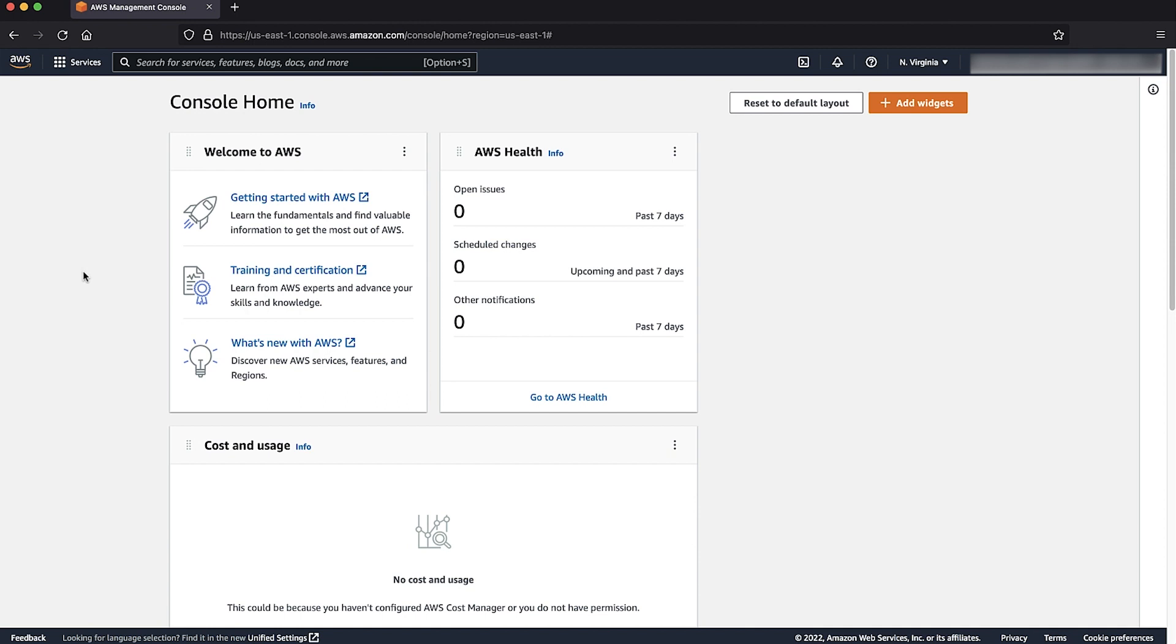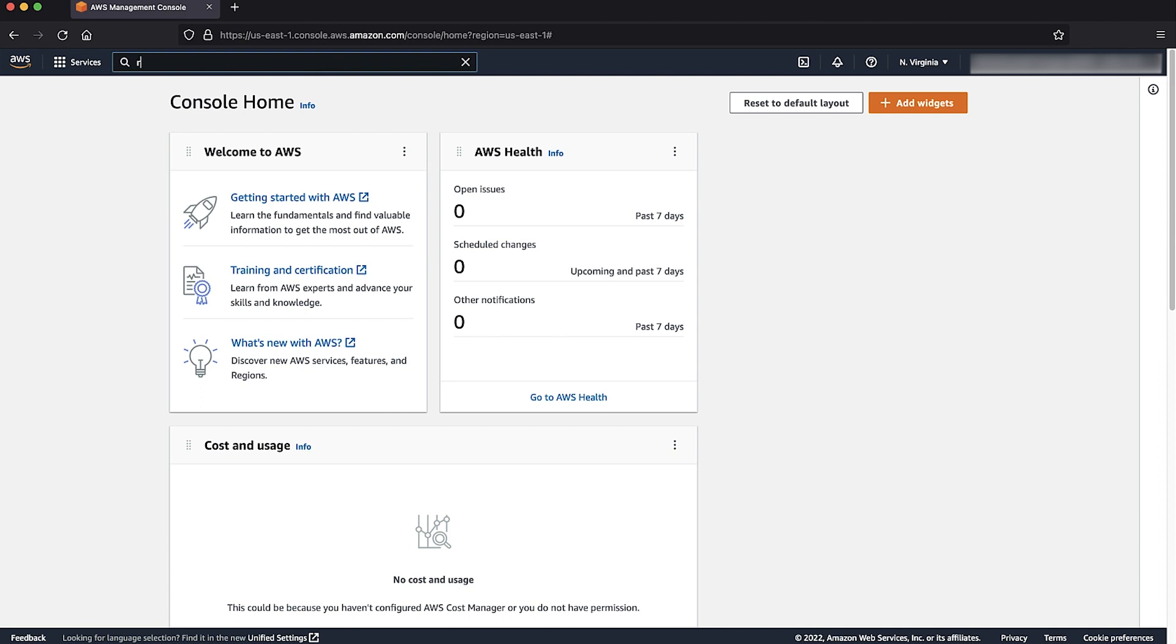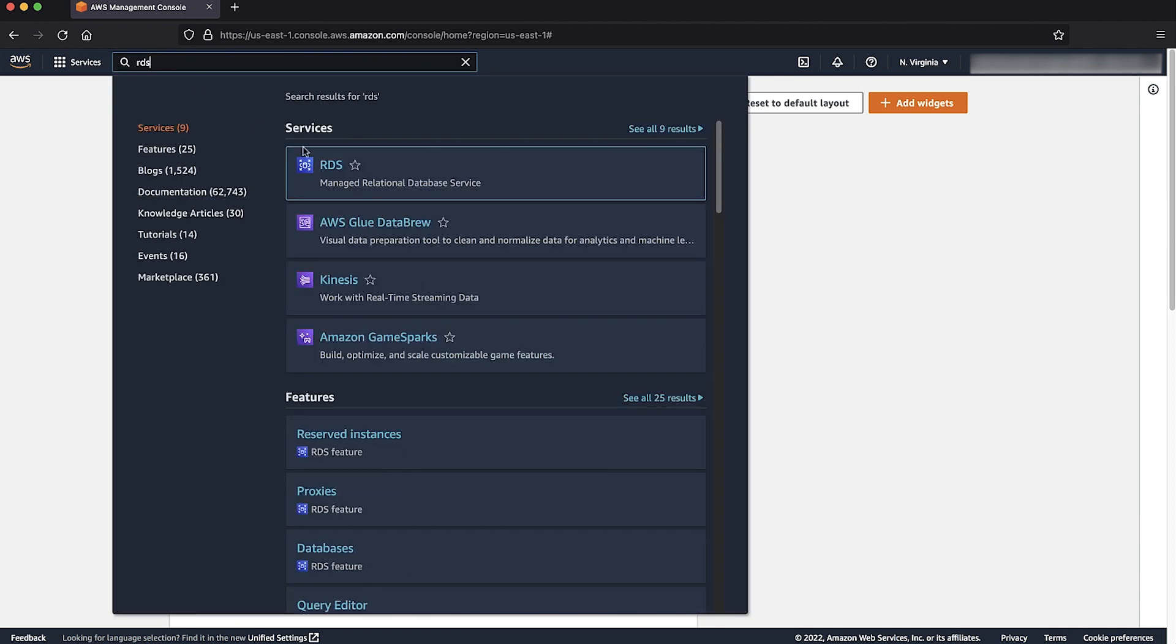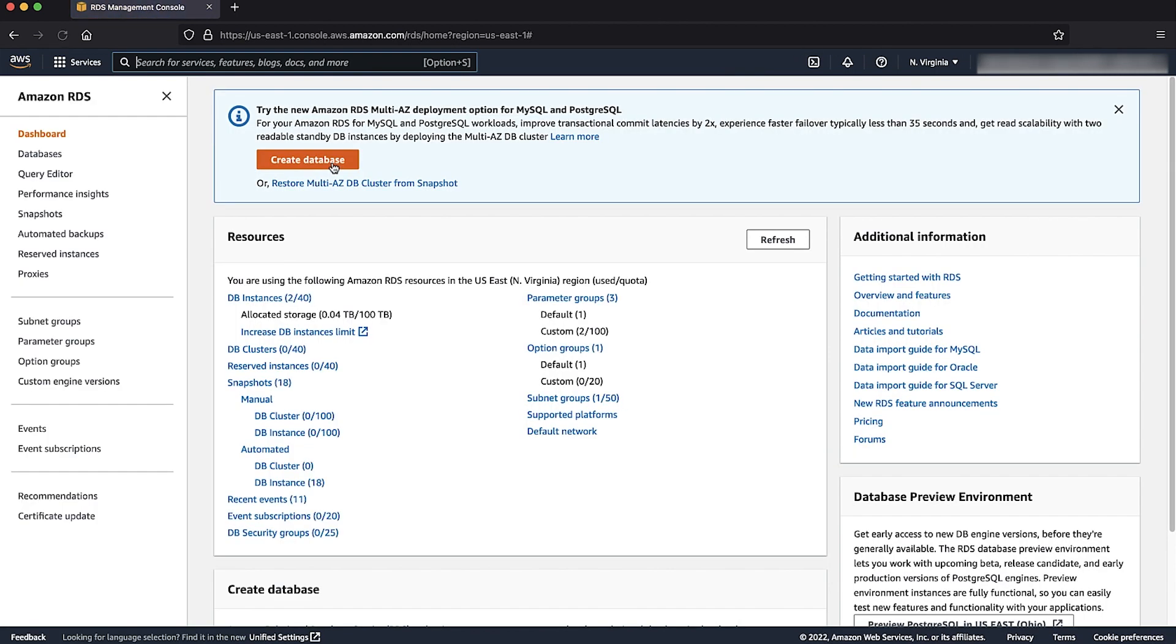We must set the log bin trust function creators parameter to 1 in the parameter group. After signing into the AWS management console, navigate to the RDS console.